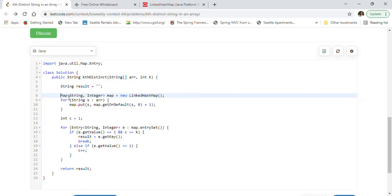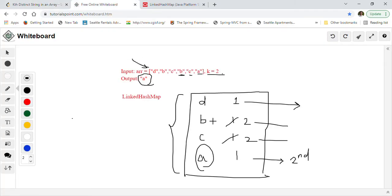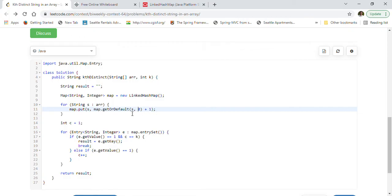First, I created a result string initialized to empty. Then I created a map as a new LinkedHashMap because we want to maintain the order. It takes a String key and Integer value, where the integer represents the frequency of the string. We iterate through all the array strings and put those entries into the map. If no entry is present, we default it to 0, so 0 plus 1 becomes 1. Otherwise, if an entry is present, we take its frequency and add 1 to it.